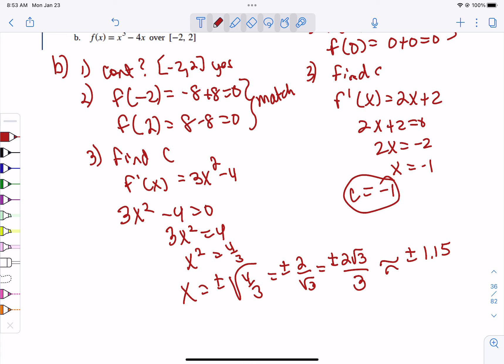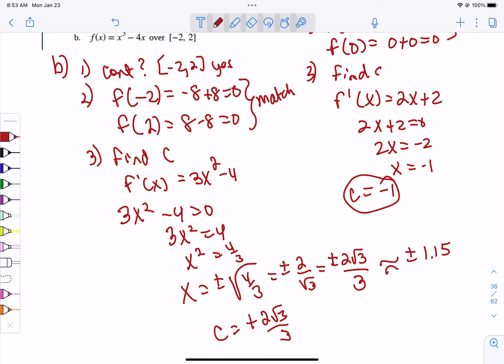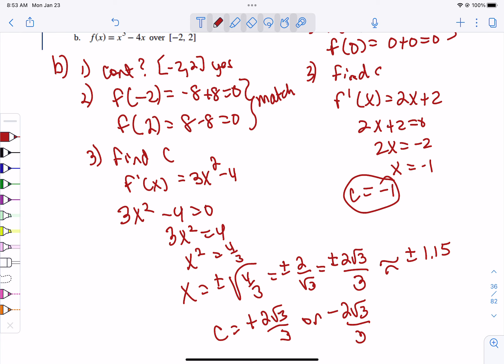The decimal value is approximately 1.15. We need to know that because we need to know: are those in the interval? Is positive 1.15 in the interval? Yes. So C could equal positive 2 radical 3 over 3. Is negative 1.15 in the interval? Yes. Sometimes one answer works and one doesn't — it just depends on the equation they've given you. But in this case, both of them are in the interval.